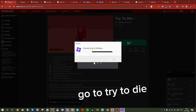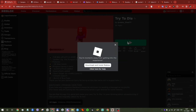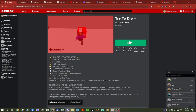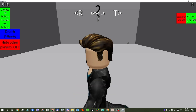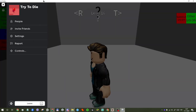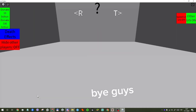Go to Try to Die. You can now reset. Bye guys, thank you.